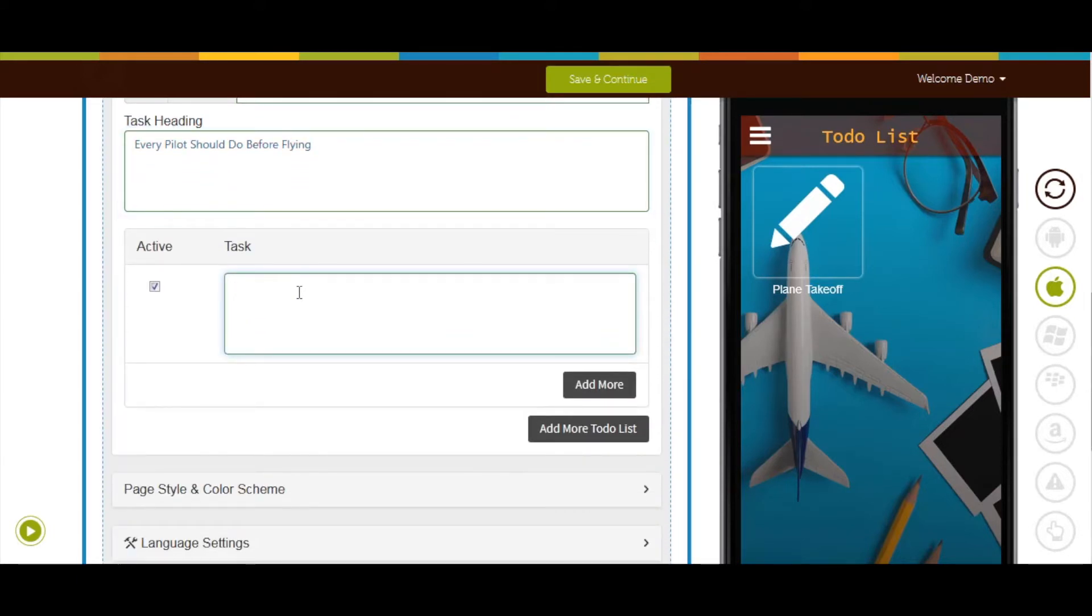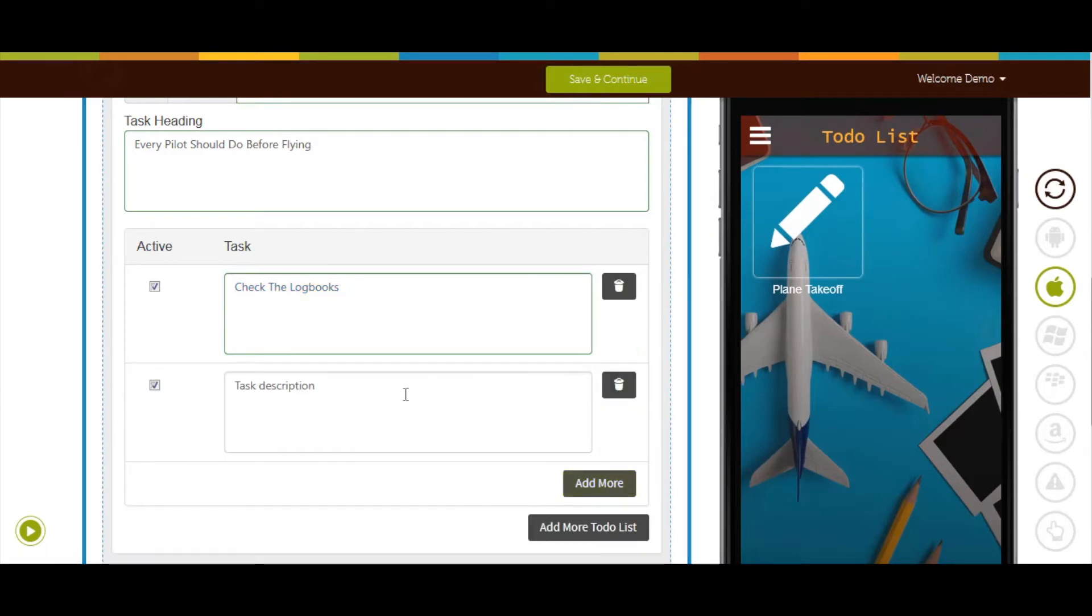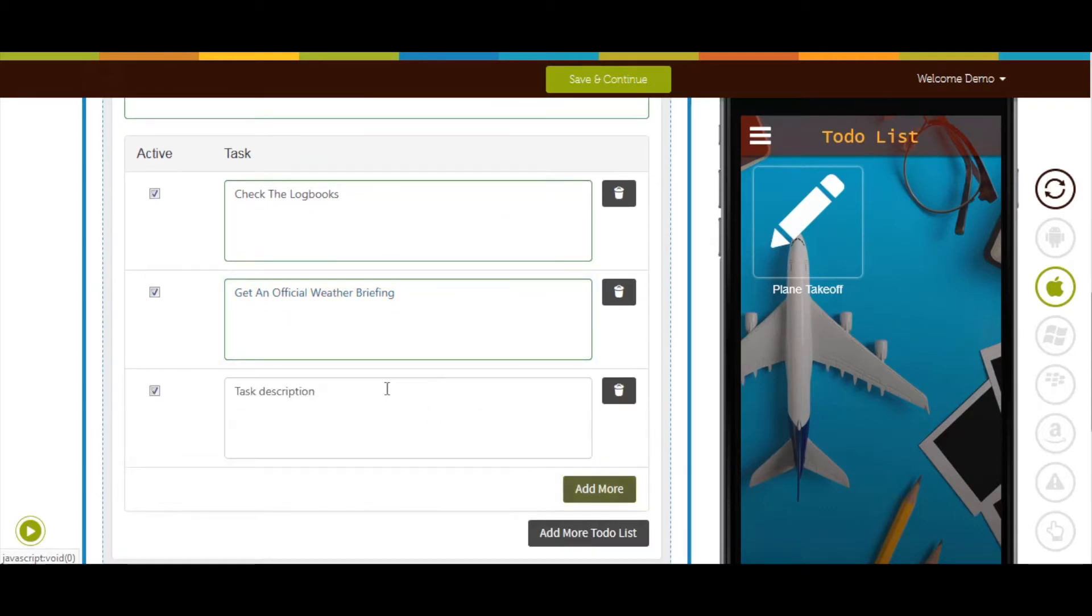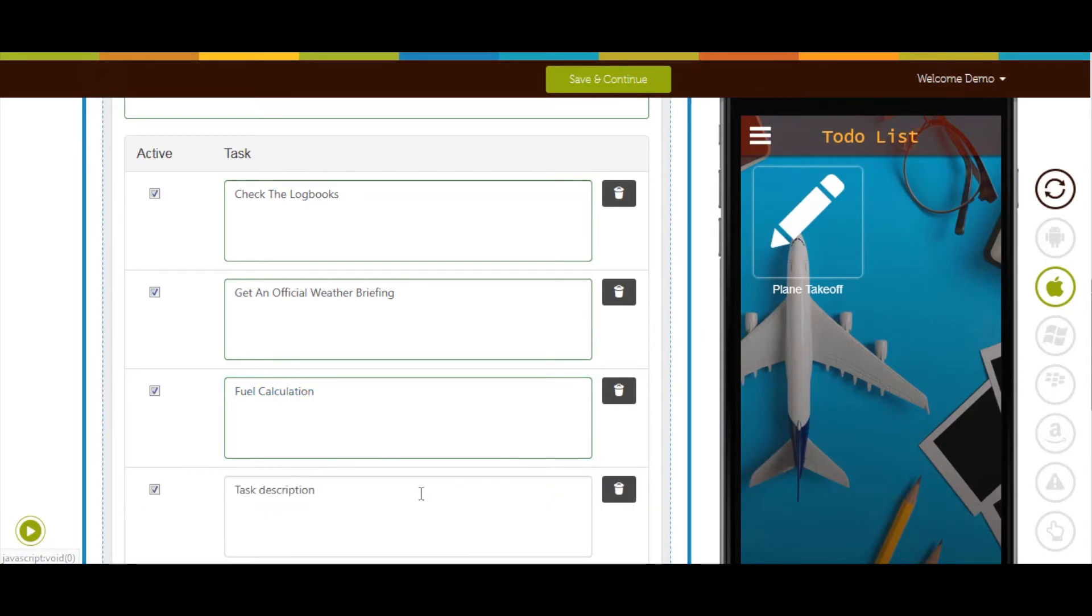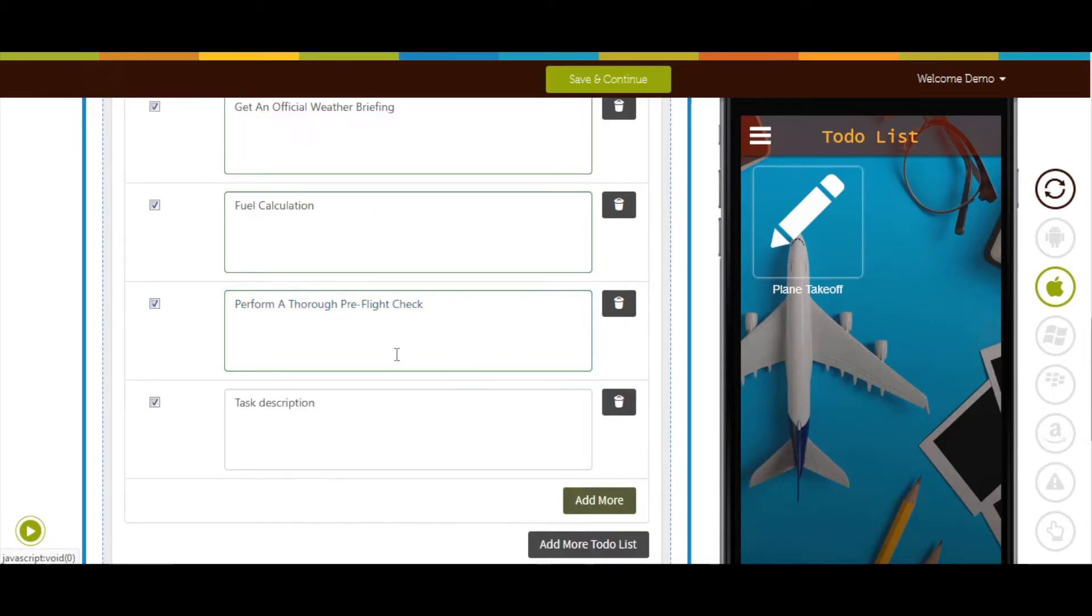And adding multiple descriptions such as check the log books. Click on add more button if you want to add multiple descriptions for a particular task. Get an official weather briefing, fuel calculation, perform a thorough pre-flight check, and give your passengers confidence.